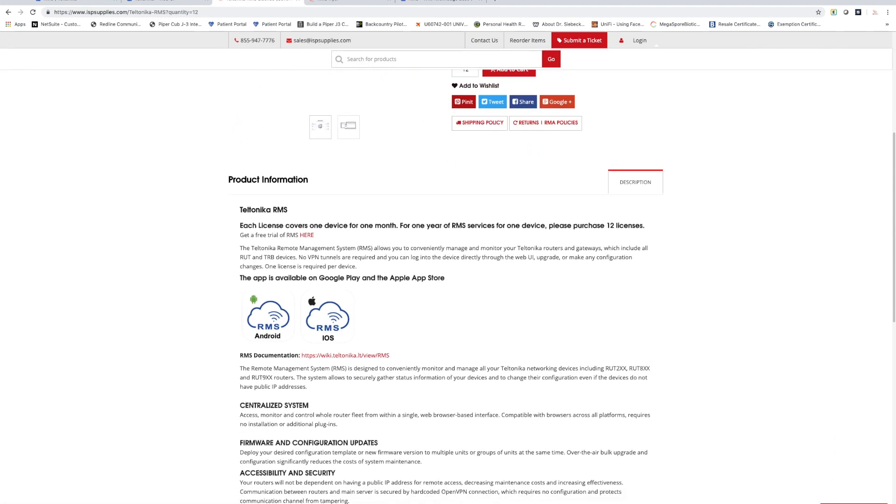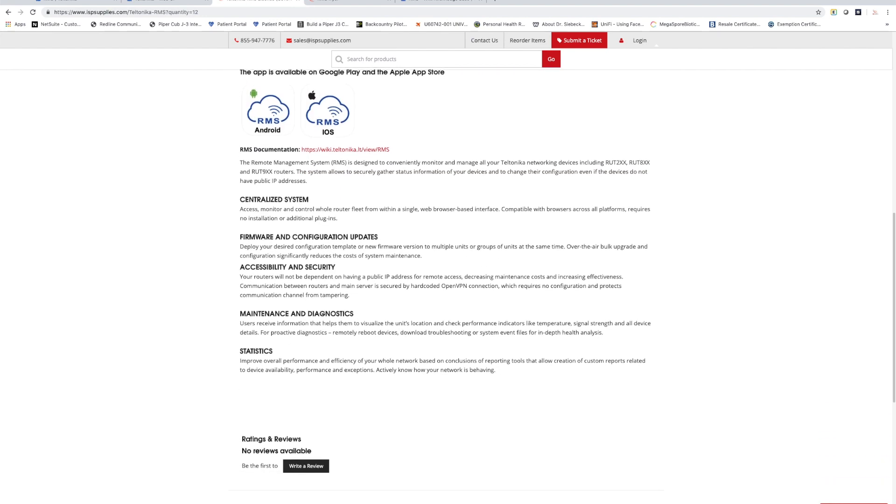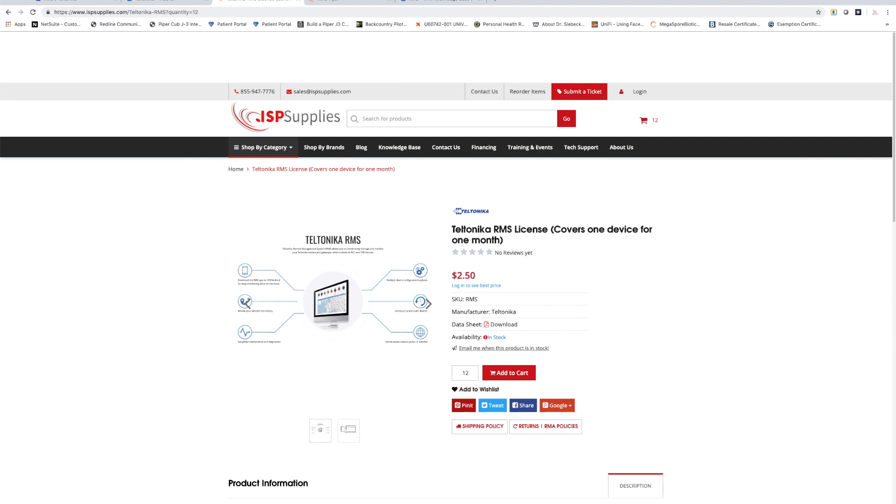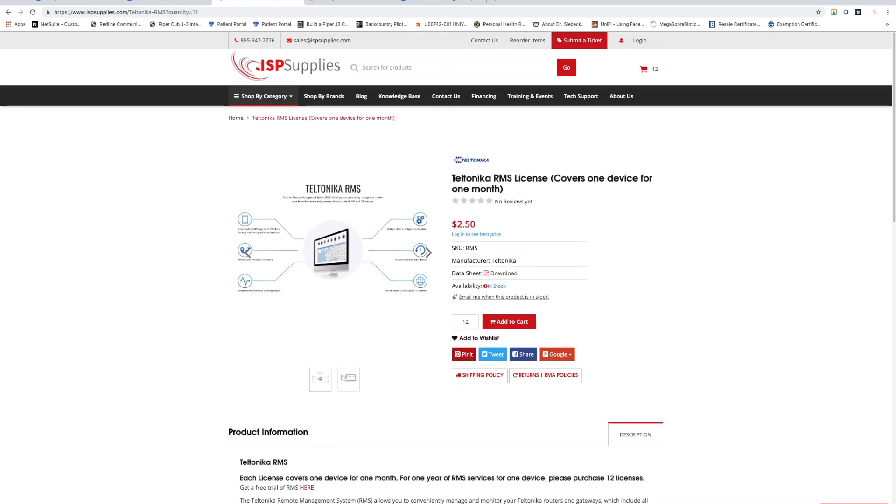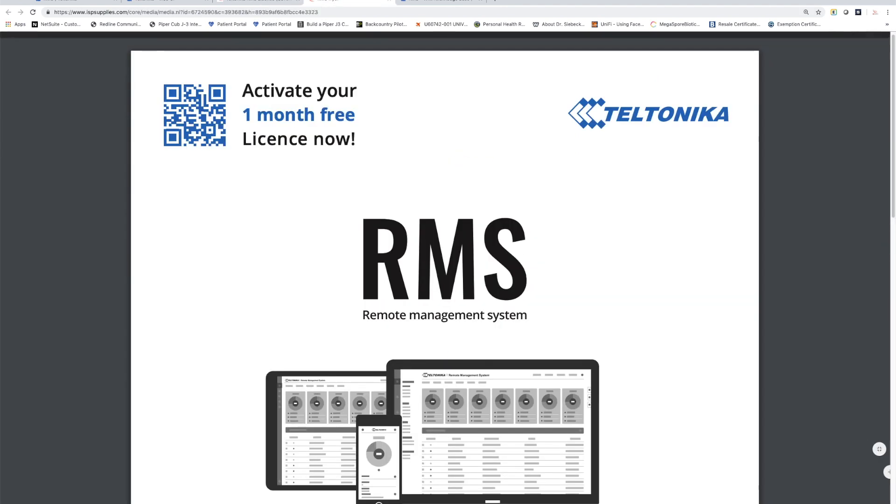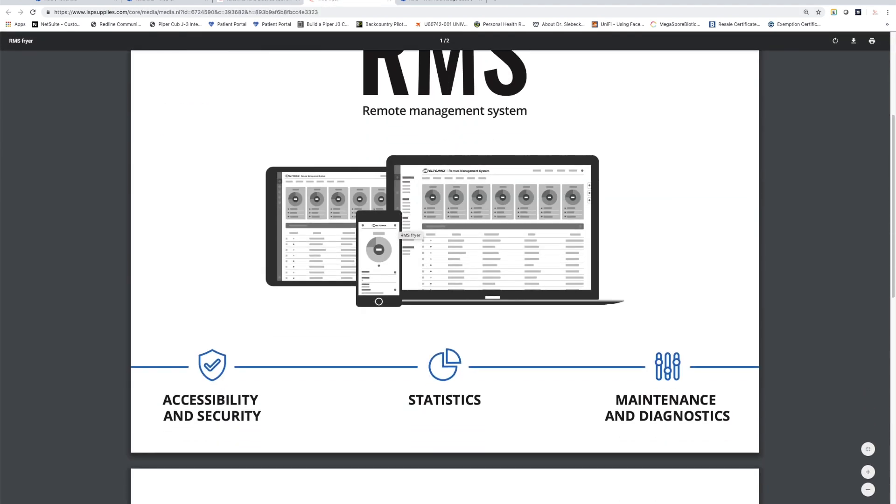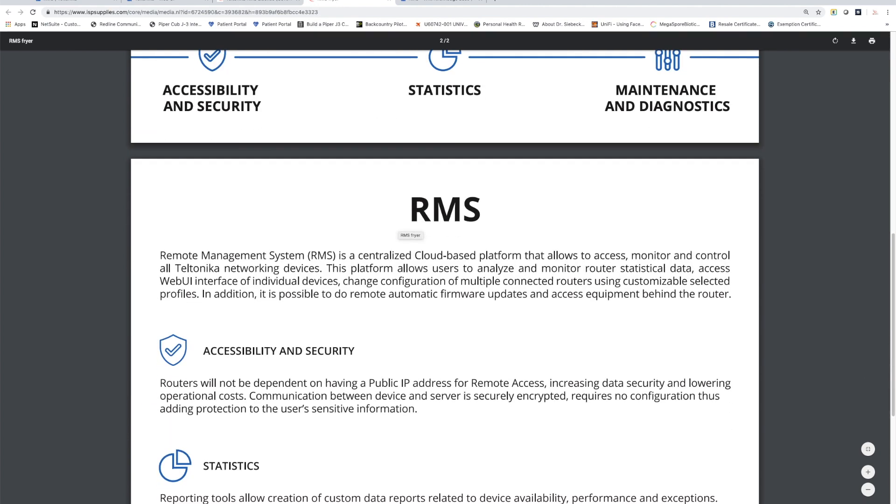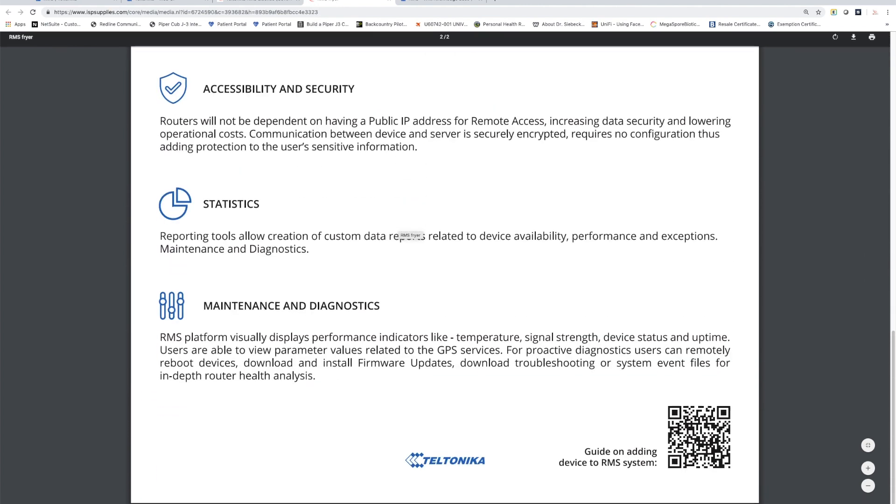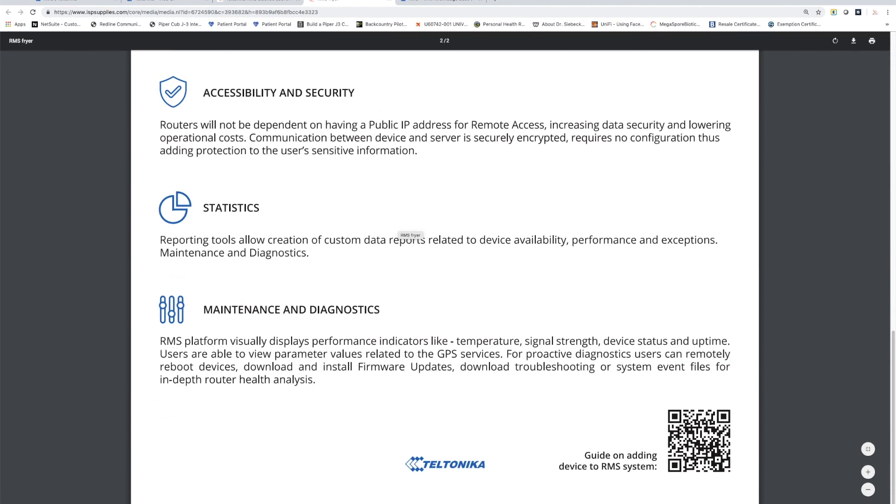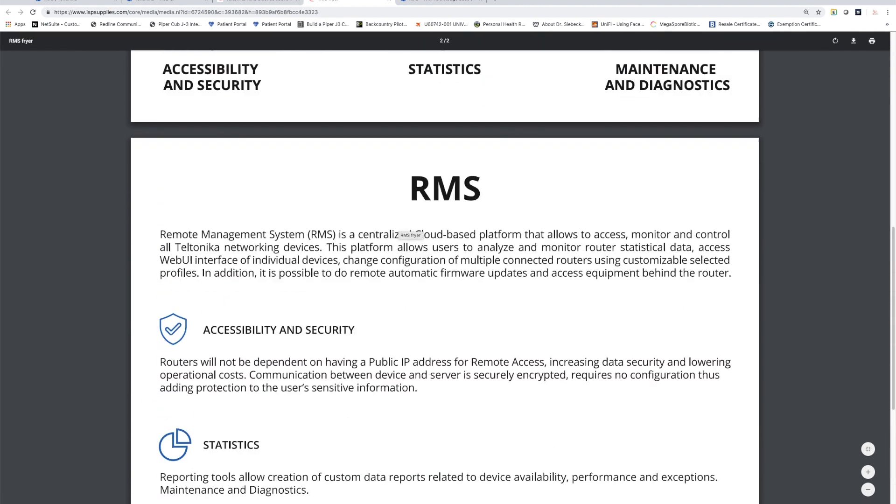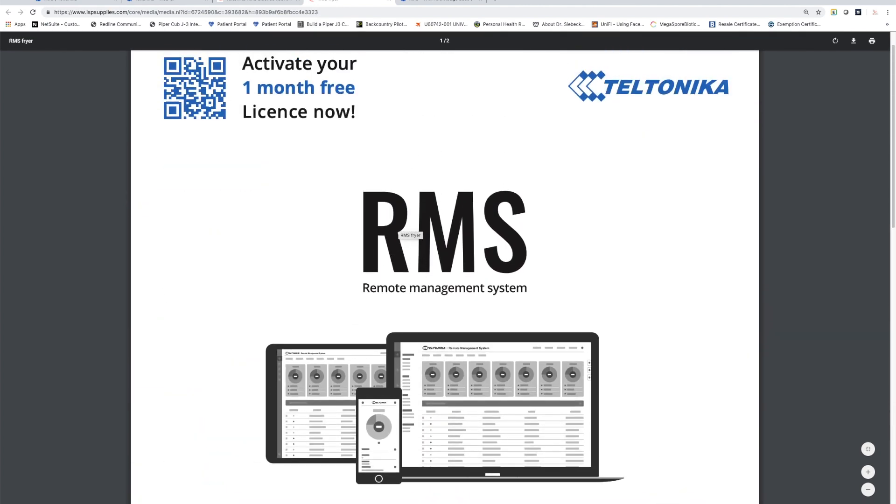RMS also has apps available for Android or iOS that give you complete control and monitoring over your devices. There's also a data sheet that explains more about the RMS system and what its statistical and maintenance capabilities are.